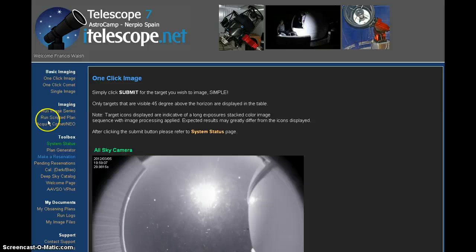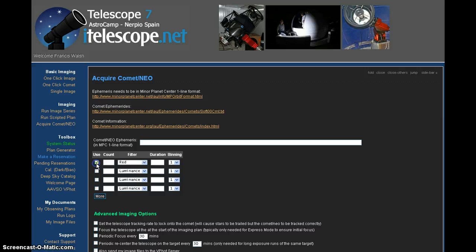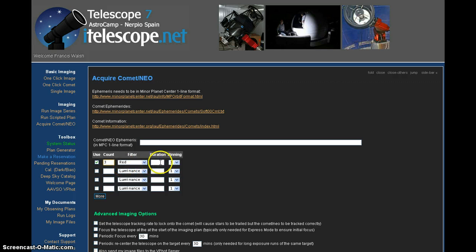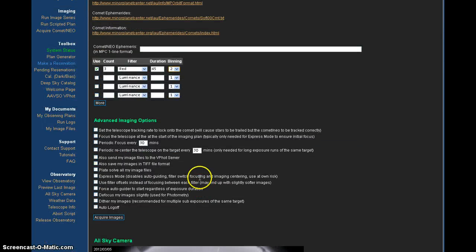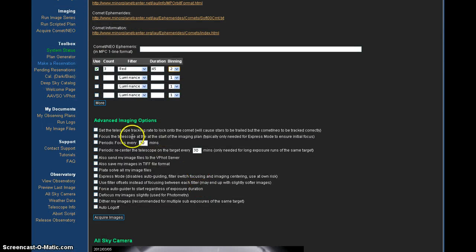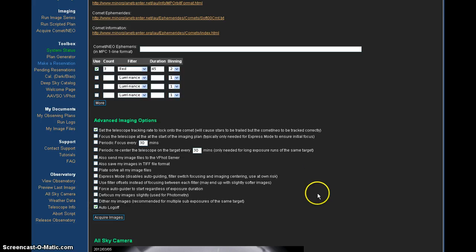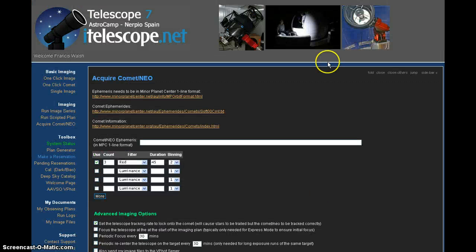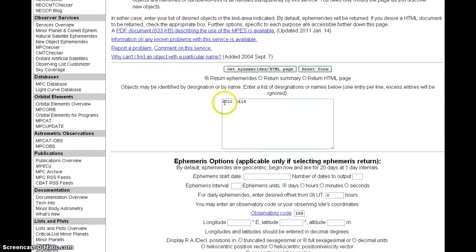And then we're going to plug them in over here. And this is the one-click image pane. You can come into T7 and take a one-click image of the objects that are out right now, and there's a list right there. You can come in and take a picture of these objects quick and easy. They're up in the sky. You'll get a discount because the moon is up. But for me, I'm going to do something different. We'll go back up here. I'm going to click on the Acquire Comet, NEO, Near Earth Object.